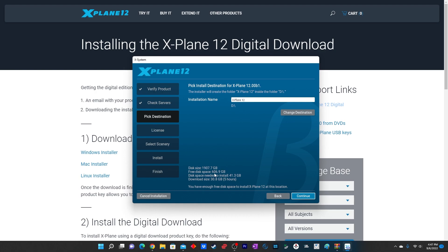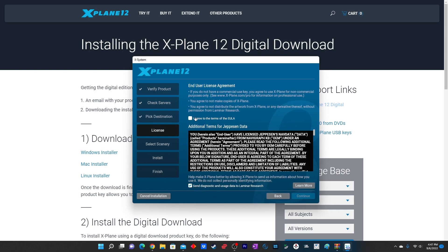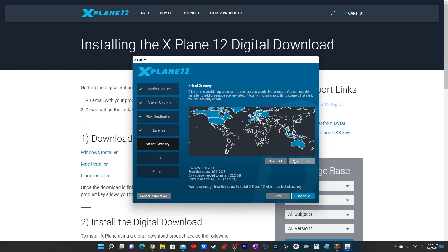It will take roughly 41 or 42 GBs to download depending on your internet connection. It took me around three hours. While installing X-Plane 12 you will also be given the option to download different sceneries for North America, Europe, or Australia. I selected all the sceneries and they were all installed.